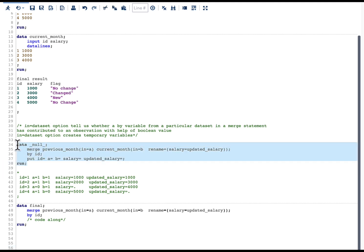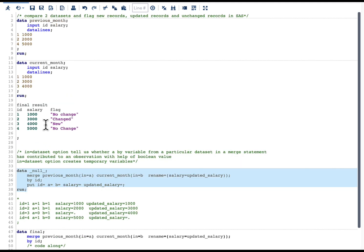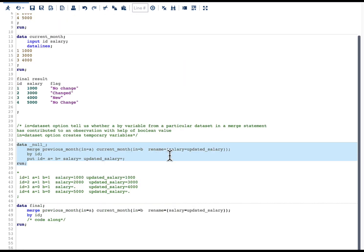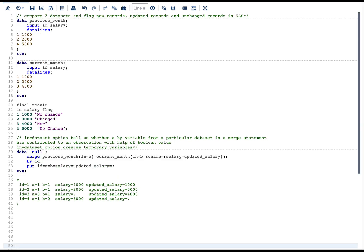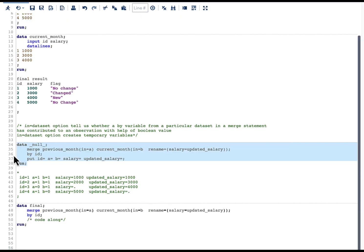In the data step I am using DATA _NULL_, which means I do not want to create a dataset. In the merge statement I am using the previous_month and current_month datasets. I am specifying IN=a as a dataset option for previous_month and IN=b for current_month. I am also renaming the salary variable in current_month to updated_salary. In the BY statement I am specifying BY id.